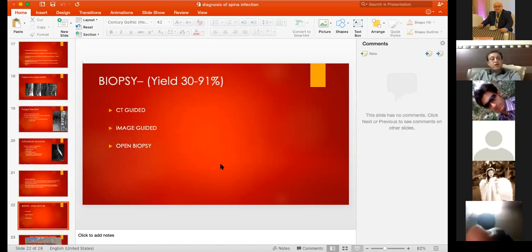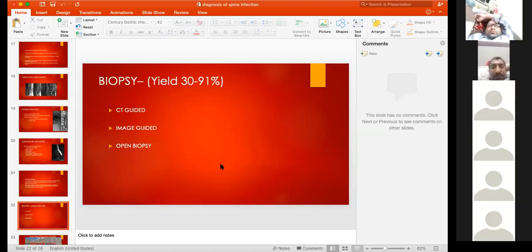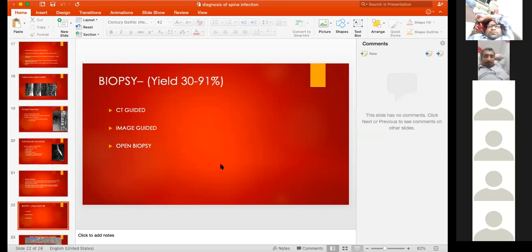Biopsy yield varies from 30 to 91 percent depending on technique, tissue obtained, and center. Biopsy can be image-guided, CT-guided, or open.